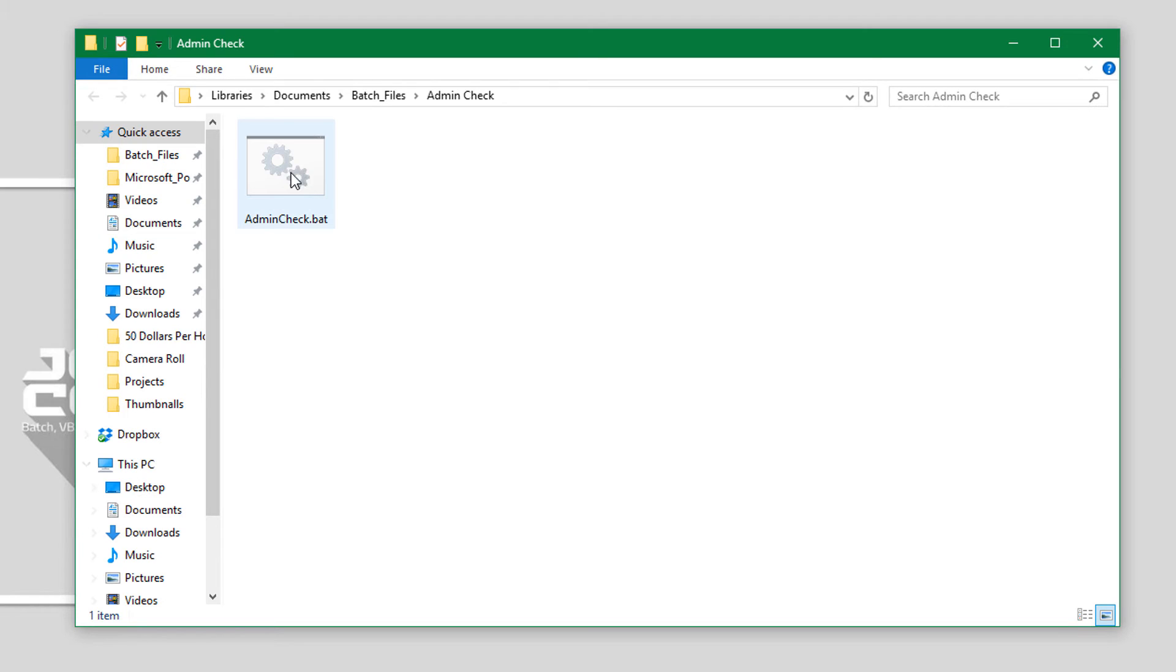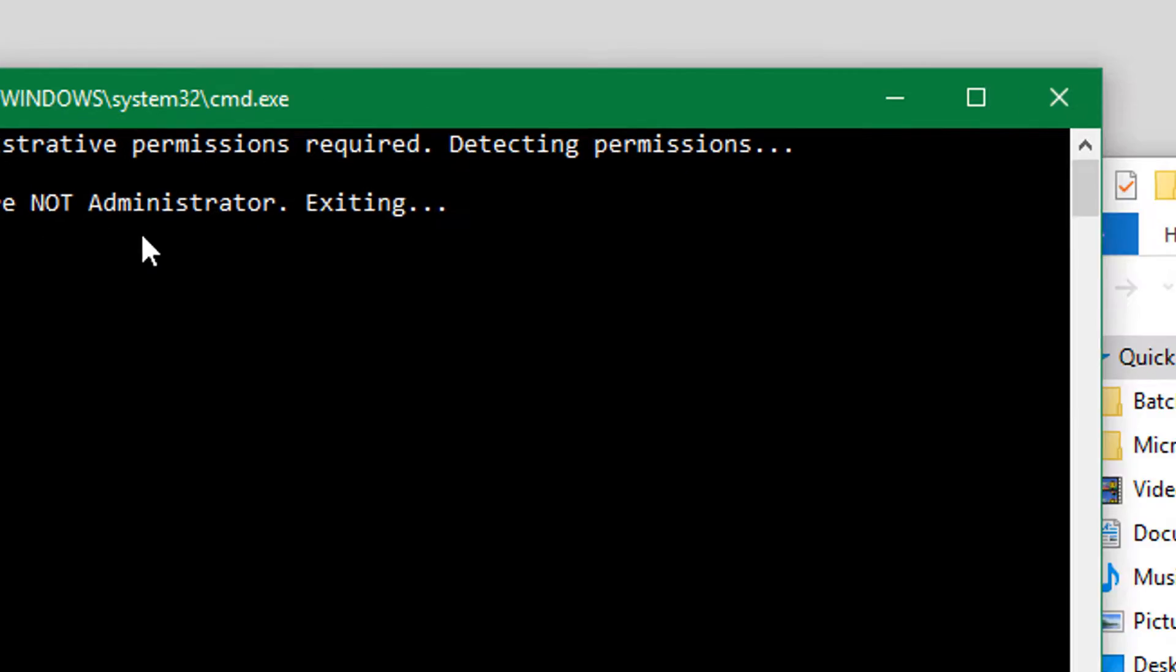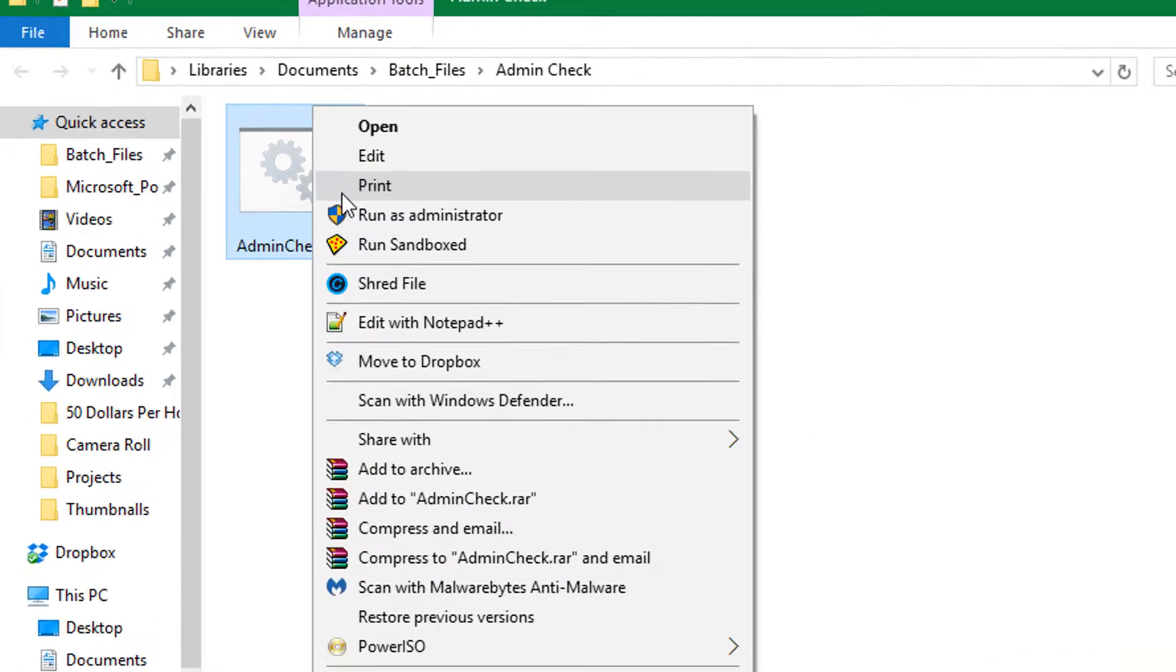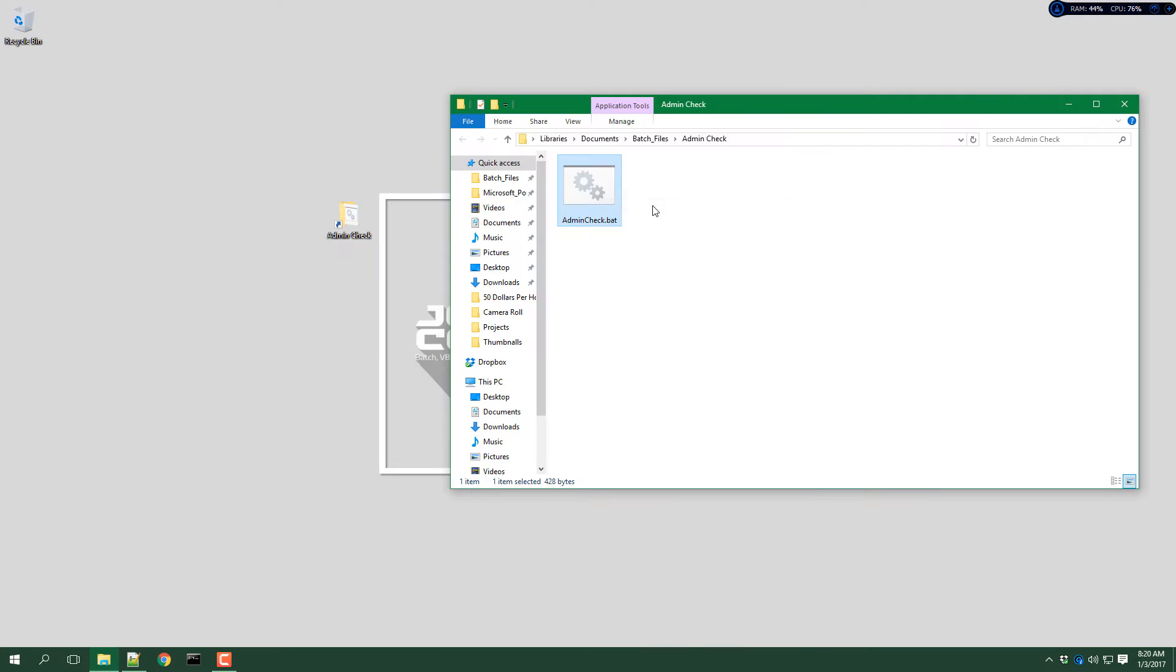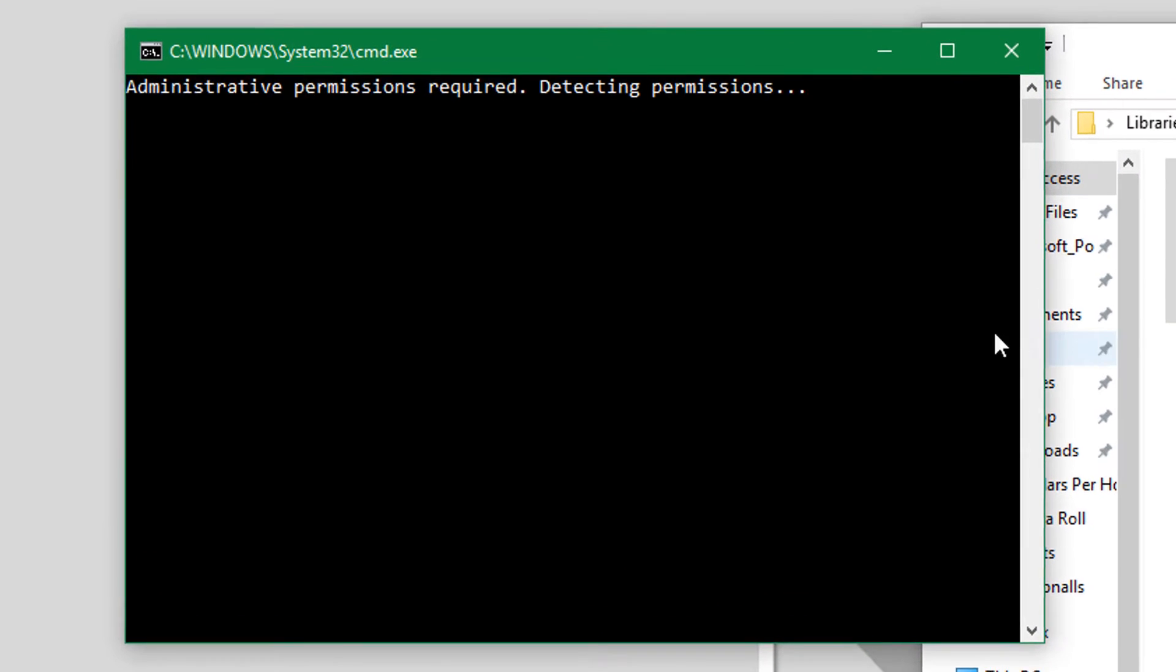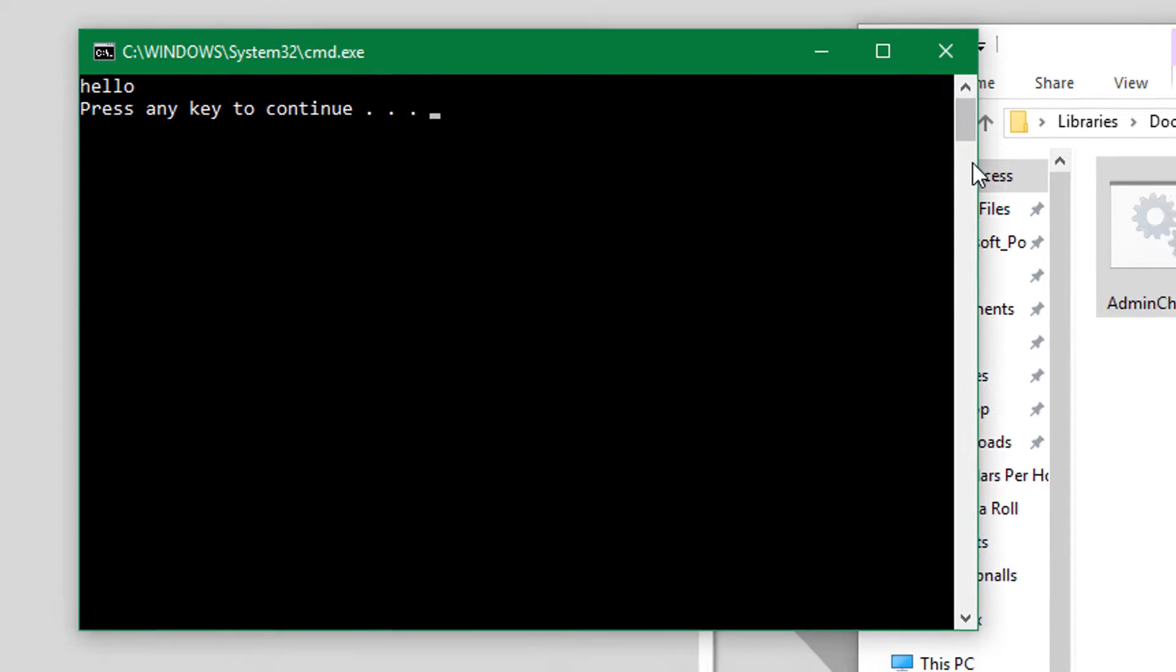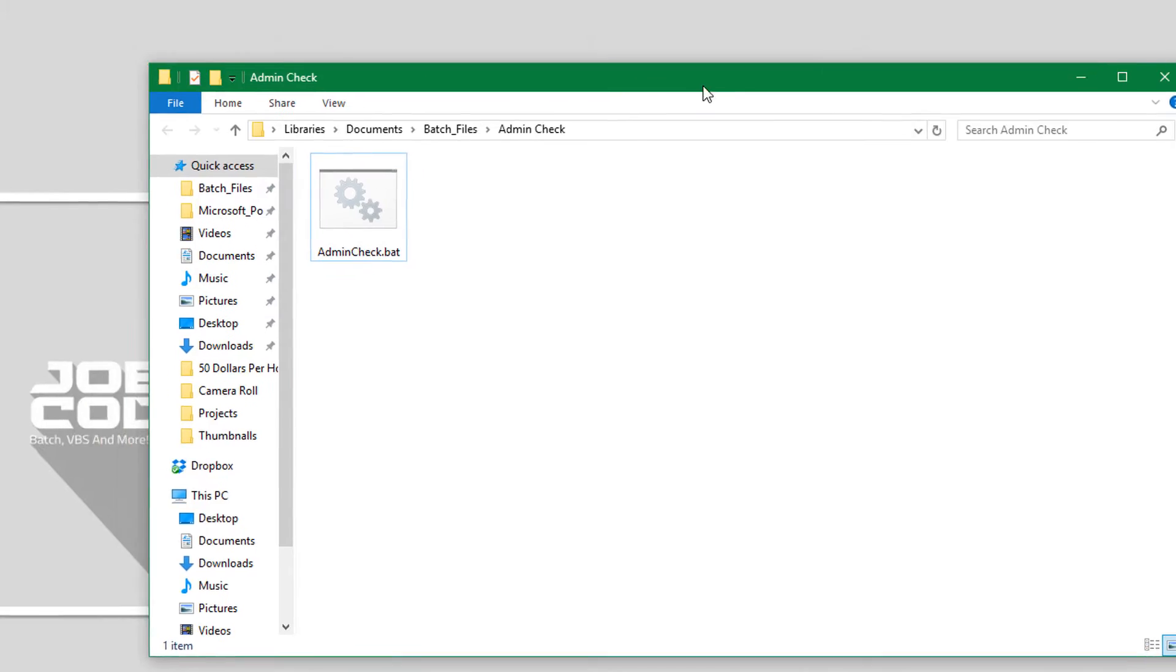I will open up the batch file normally and as you can see I do not have admin rights. So we will open it up as administrator, and the glitch you are seeing is where I give the program admin rights. As you can see it has run the program with admin rights, so let's jump into the code.